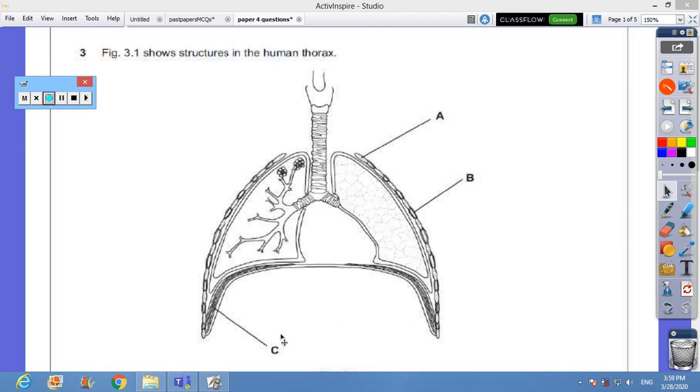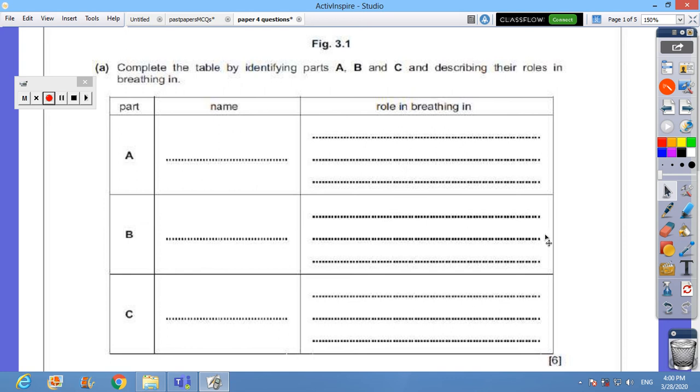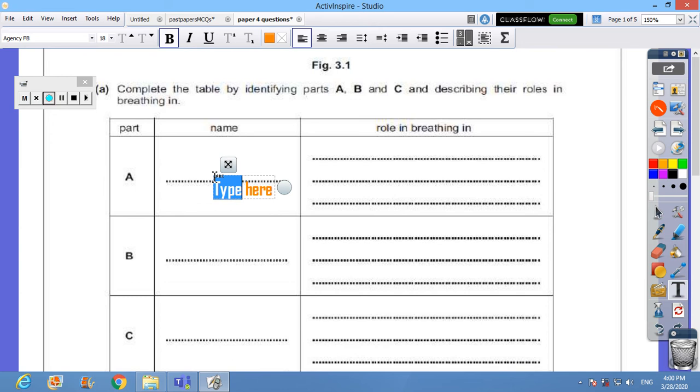A is the ribs, B is standing for the muscles between the ribs, particularly the external intercostal muscles. C is standing for the diaphragm, the diaphragm is a sheet of muscle that separates the thorax from the abdomen. Now we come to the first question - first of all he needs some kind of labeling.